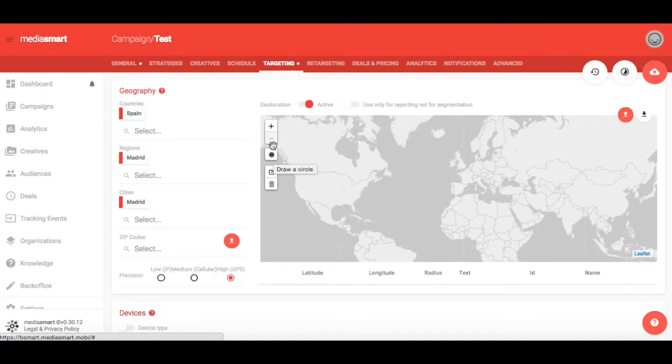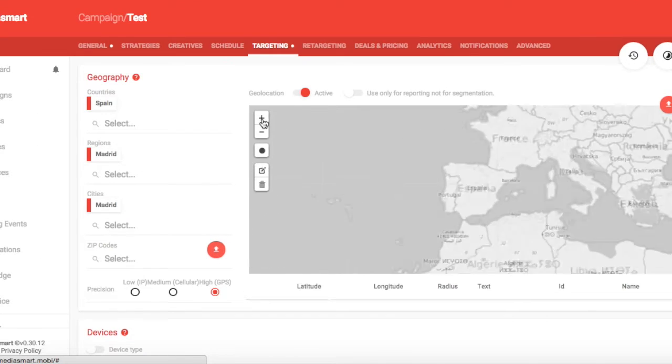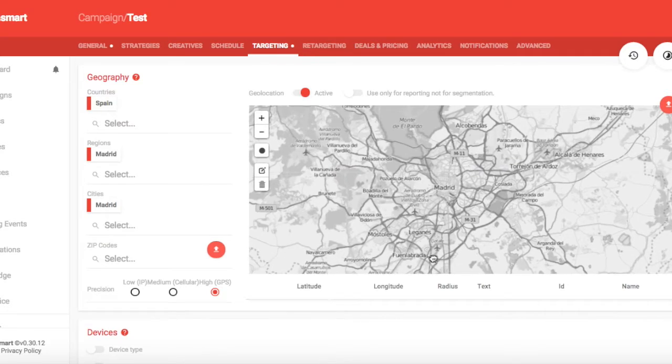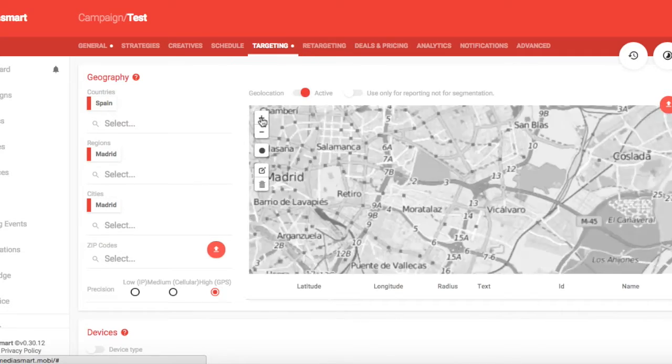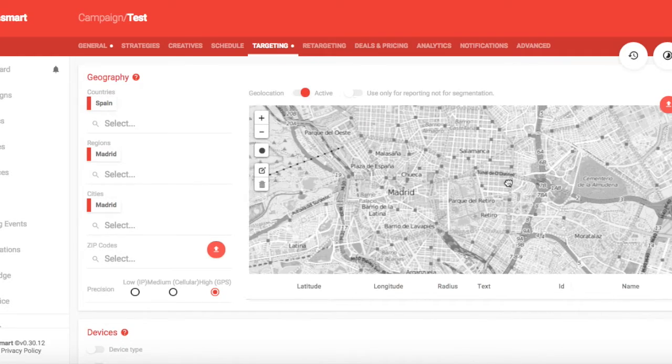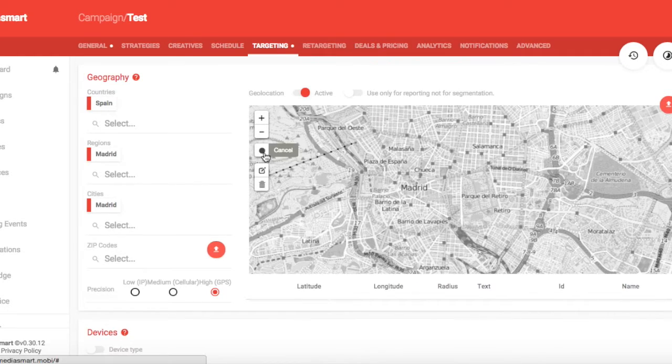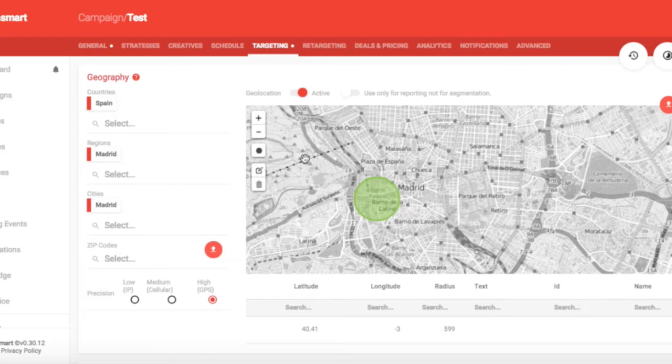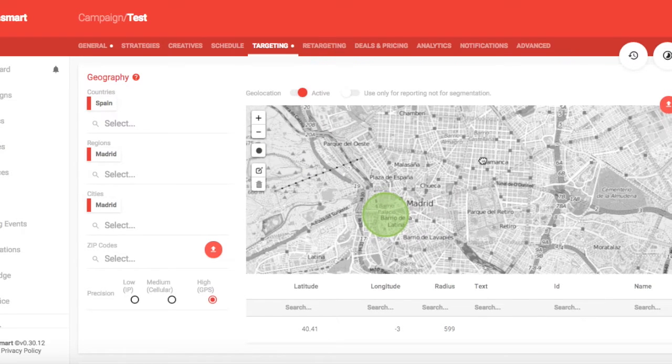For this, just zoom in where you want to draw the radius. Then hit the circle you see on the left of the map and start drawing circles in the areas you want to target.